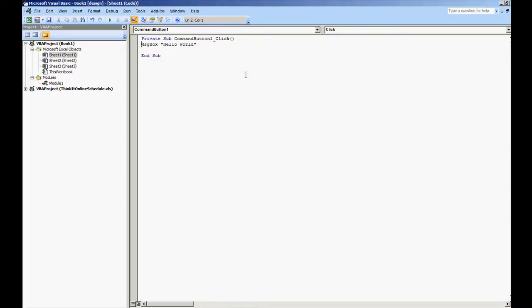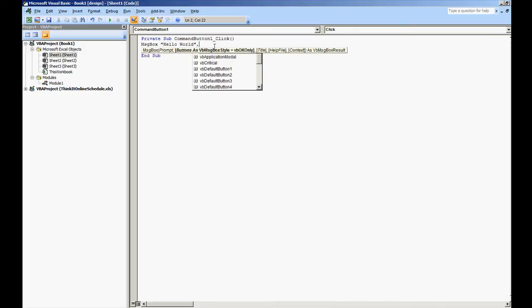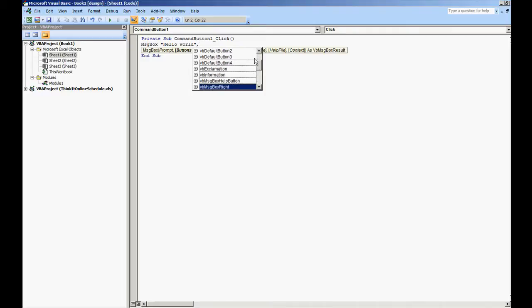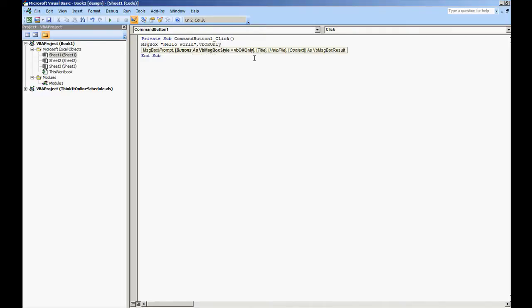We're going to do hello world comma. Now this parameter, this section, are the buttons. What buttons do you want to come up? By default it's the VB OK only. And so in this case we're going to go on and do VB OK only and I'm going to hit the plus sign because that's not the only thing I want.